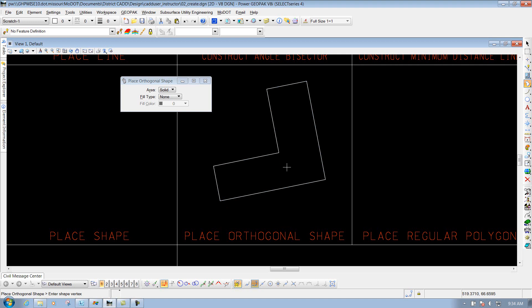That's how you place an orthogonal shape. I just did it dynamically out there. You could use AccuDraw — this icon at the top — to define your lengths and so forth, or Civil AccuDraw, which will be discussed in a later chapter. You can also change your fill type to opaque or outline depending on what type of shape you need. So that's the place orthogonal shape tool.